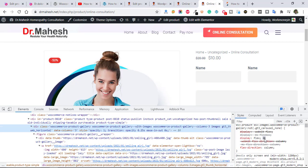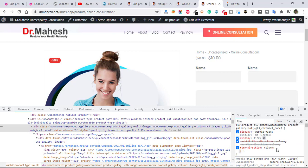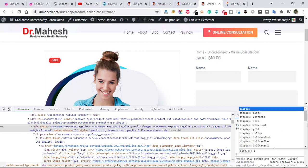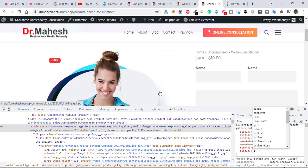And after that, this is the CSS. Just write here display then none.